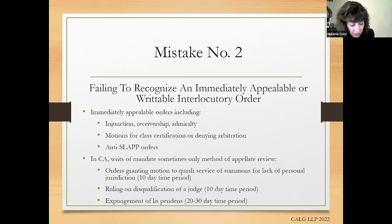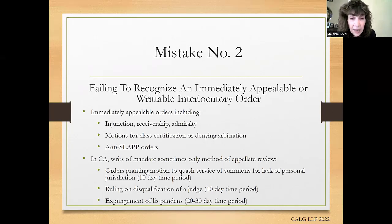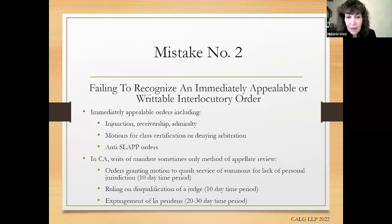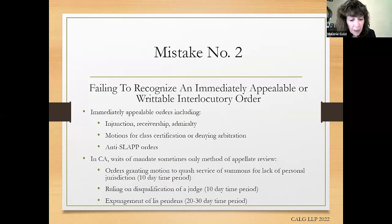Just this week, a case came out on a denial of a jury request for failure to timely pay jury fees. The court said you can appeal or file a writ, but if you appeal you have to show prejudice. The problem, as reflected in this opinion, is that it's very difficult to show the outcome would have been different between having a trial judge or a jury. So the bottom line of this opinion is: file a writ. If you're denied a jury, don't go through the whole trial and then try to bring an appeal.